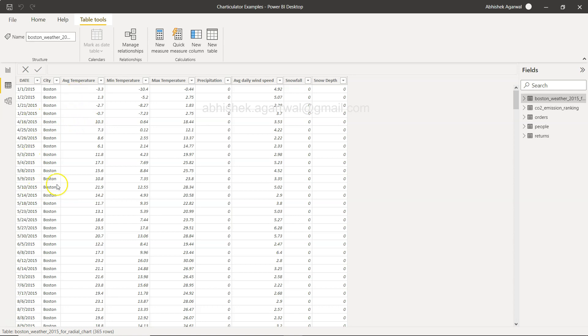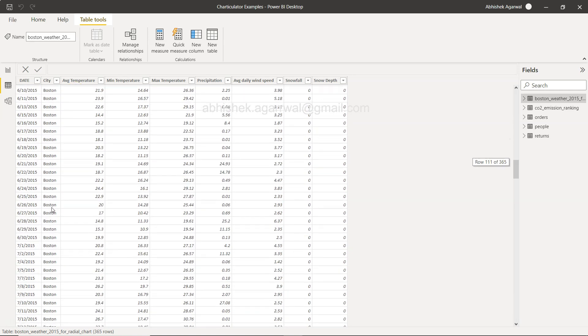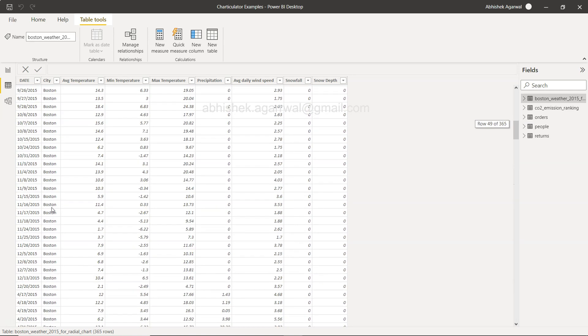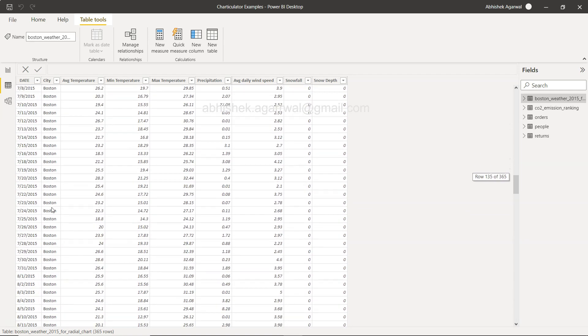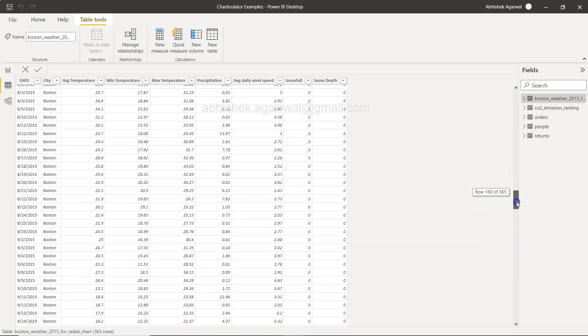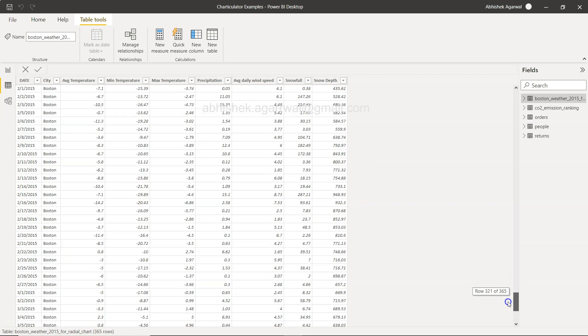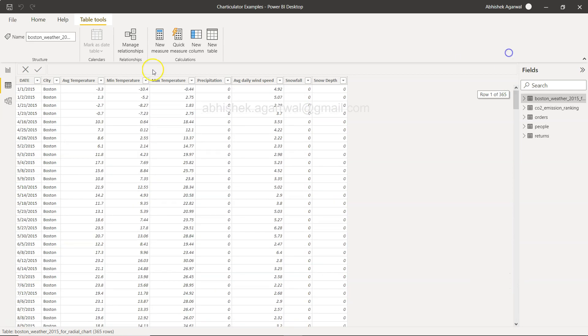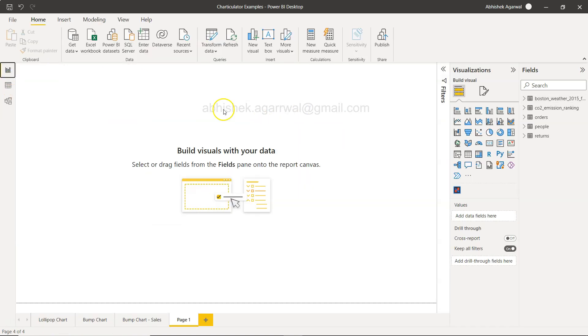This is all the temperature data for 2015, so it should be all 365 days. We have the city, average temperature, minimum, maximum, precipitation, average daily wind speed, snowfall, and snow depth. We're going to utilize Charticulator.